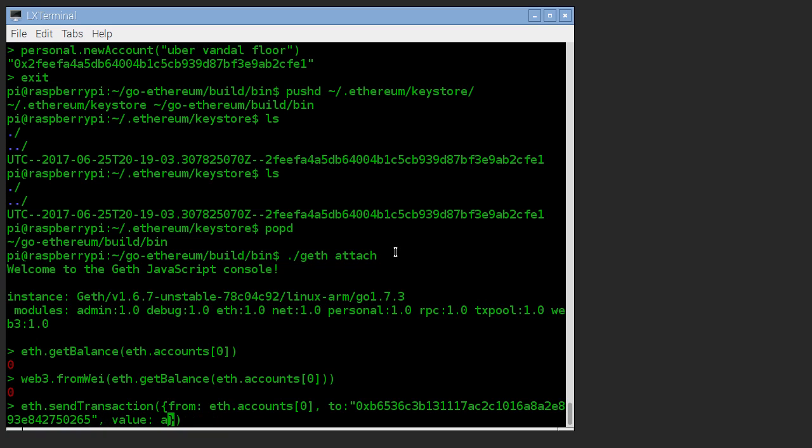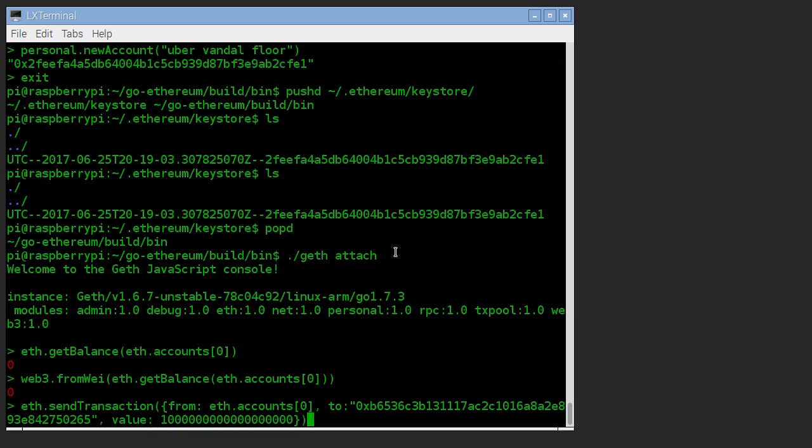Now, how much ether are we going to send? Well, remember this is in wei. So if we want to send one ether, that's one ether in wei with 18 zeros. That's what it looks like to send one ether through this command line interface.